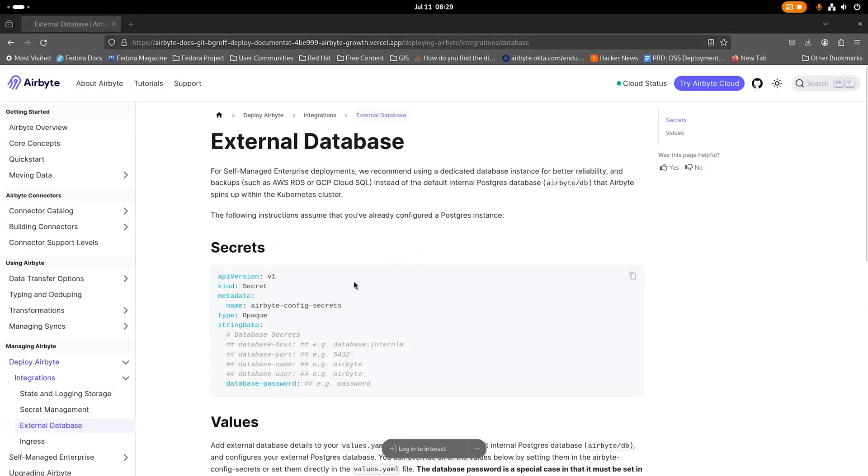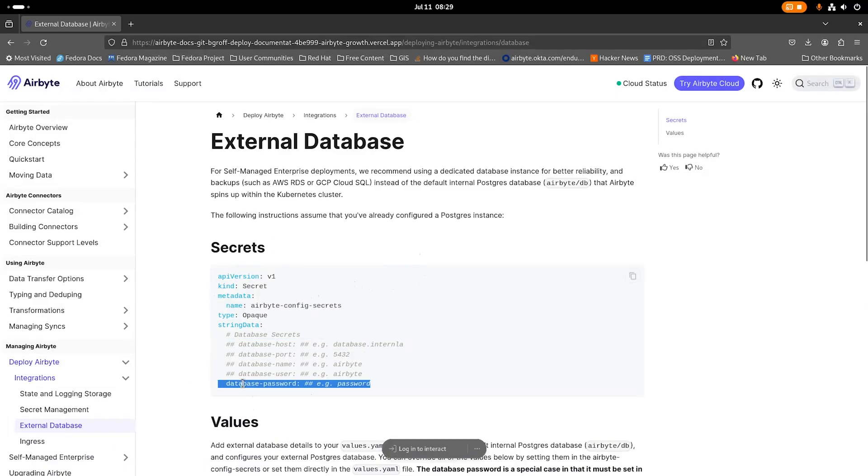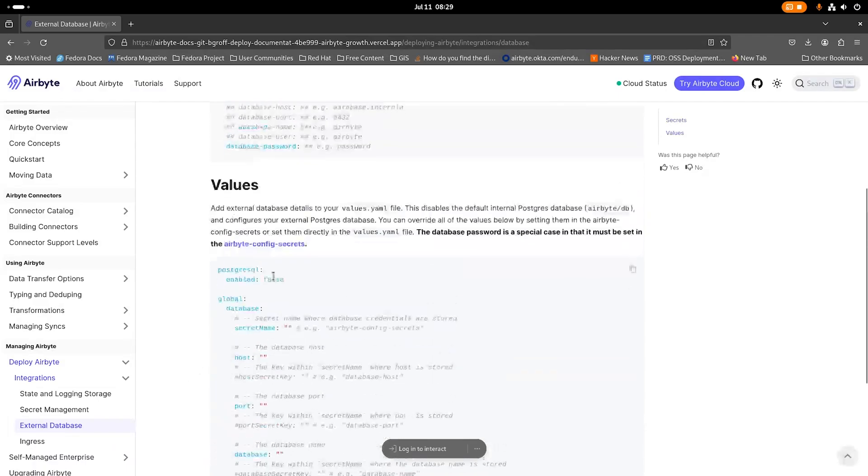In the documentation, we describe what secrets need to be set, and the only secret that's required is the database password, but you can also set the username, the database name, the port, and the host through a Kubernetes secret. Today I'm just going to use the database password.